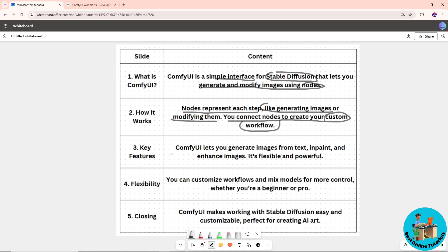The key features of ComfyUI are that it lets you generate images from text, inpaint, and enhance images. It's flexible and powerful, and you can simply use your creativity.